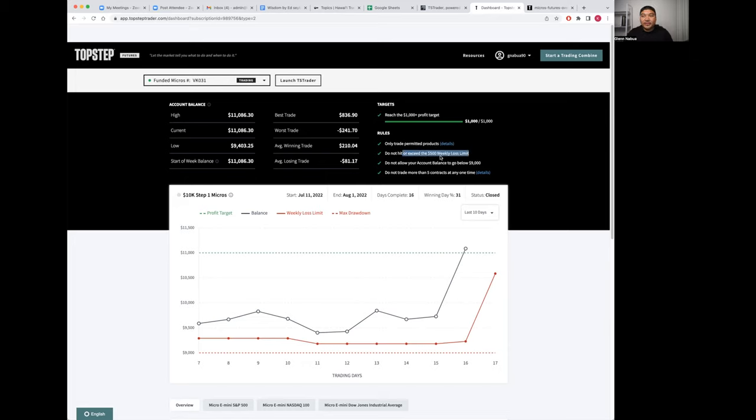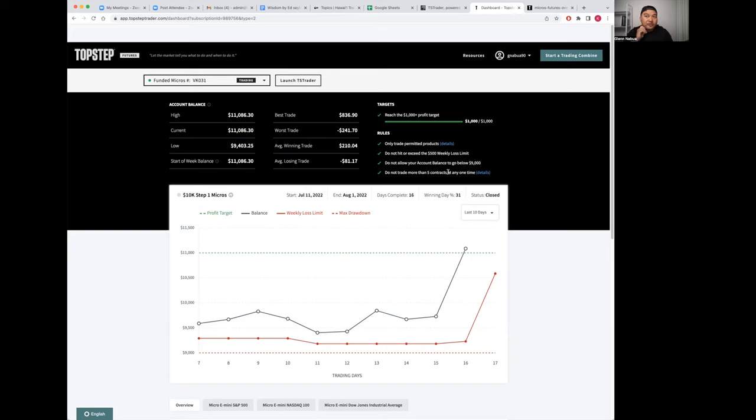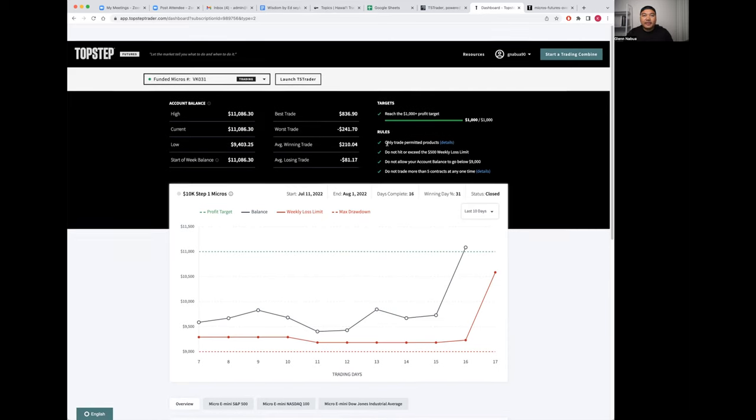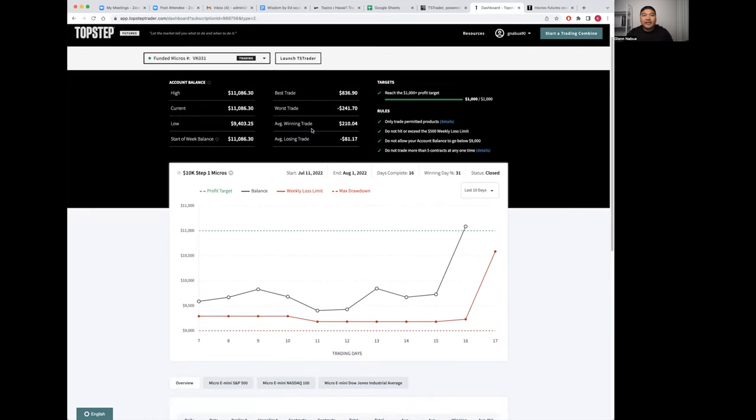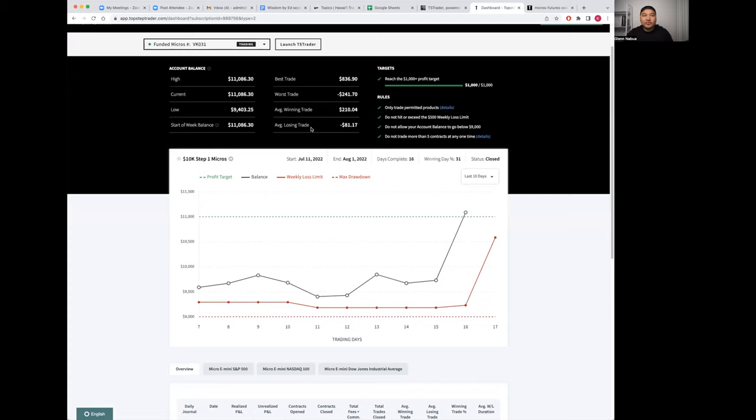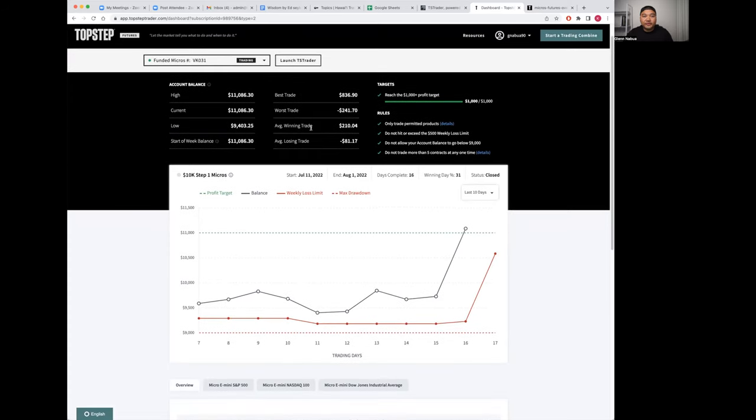Don't hit or exceed the $500 weekly loss limit. Don't allow your account balance to go below $9K. Don't trade more than five contracts at any time. Simple rules—four rules, but actually five because you have the target of hitting $1,000 in profit.